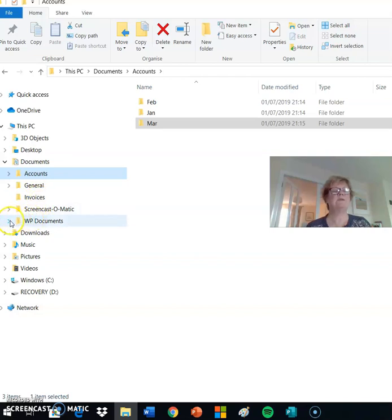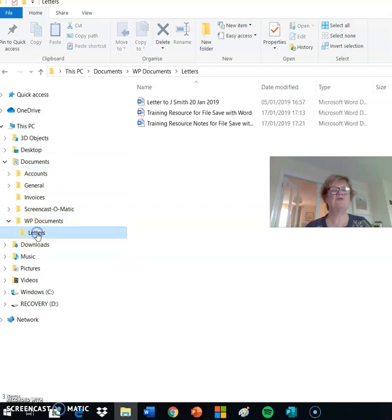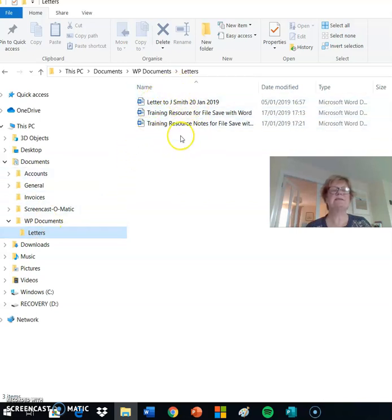If I want to see the subfolder for WP documents, click on the arrow, select the folder you wish to look at and its contents will be contained on the right hand side.